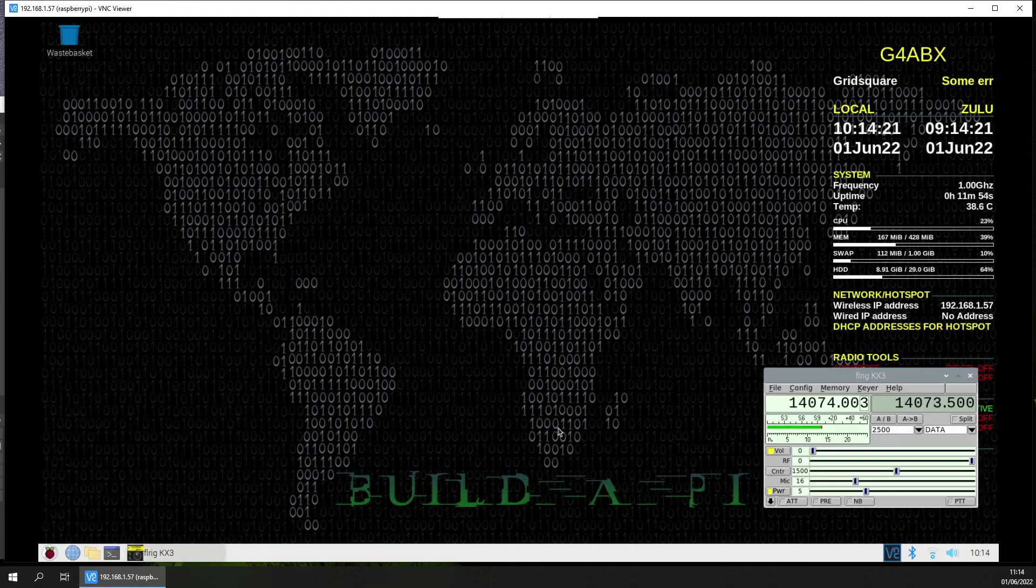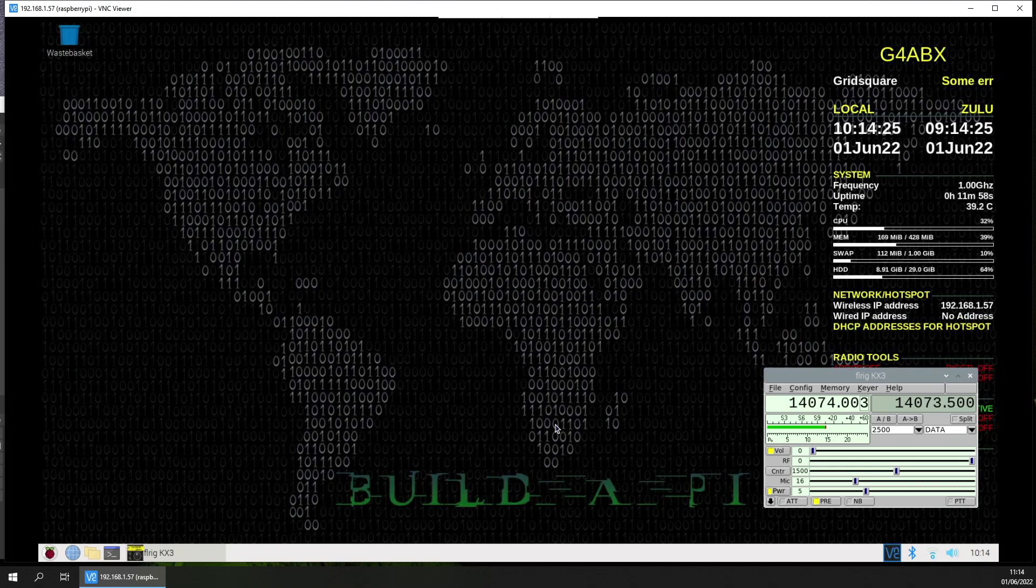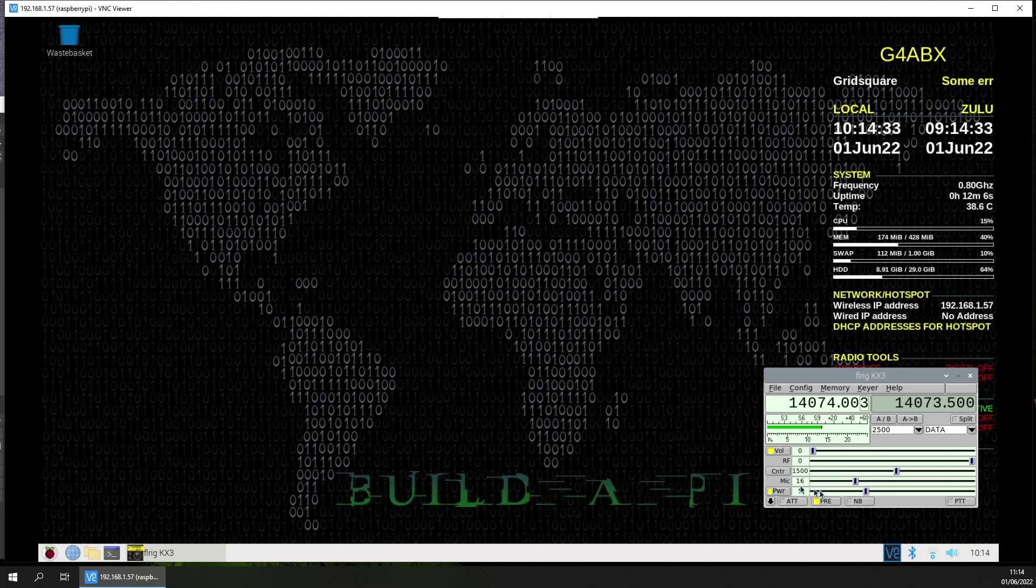Let's get the rig up and running. I use FLRig as the digital interface. I've got some control over different things: volume, power, output, etc. The rig's running off its internal battery at the moment, so we're all battery powered.